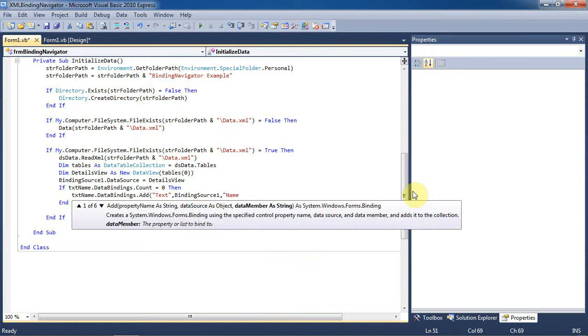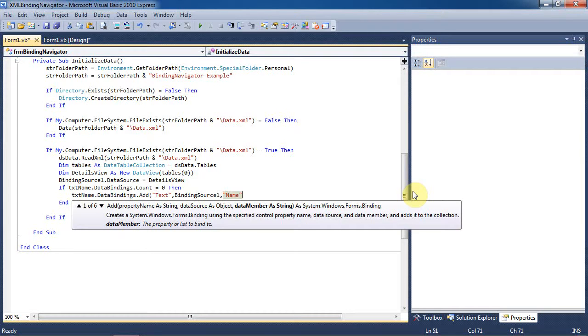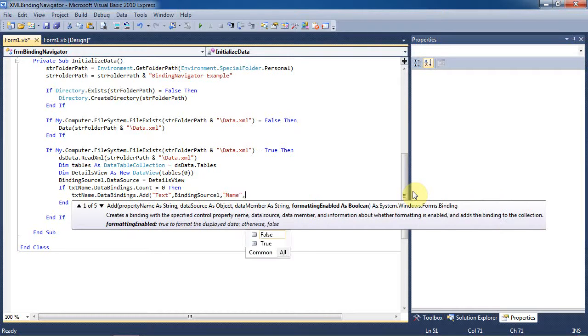Since we're handling the data for the name text box, we'll use the name tag as a string. This is coming from the XML document name tag, the XML file that we had set up earlier.